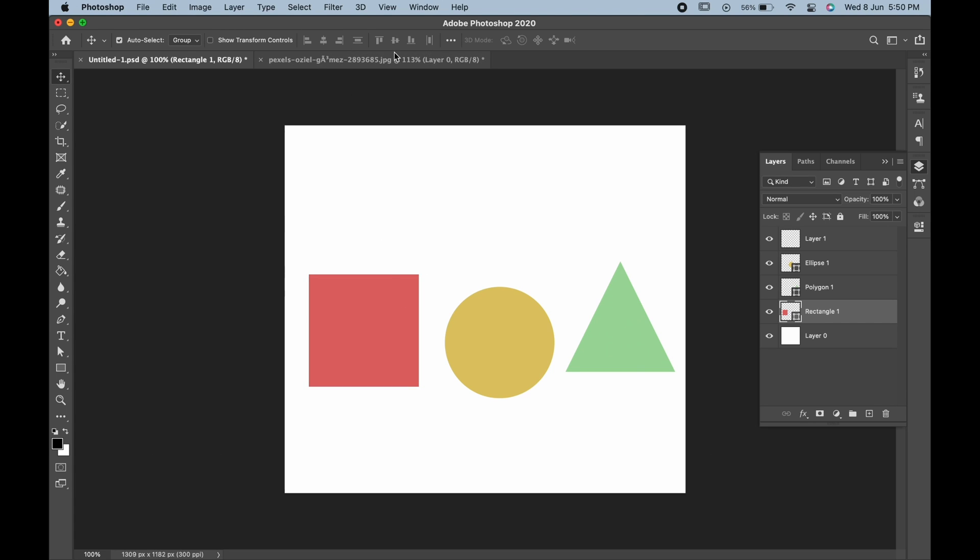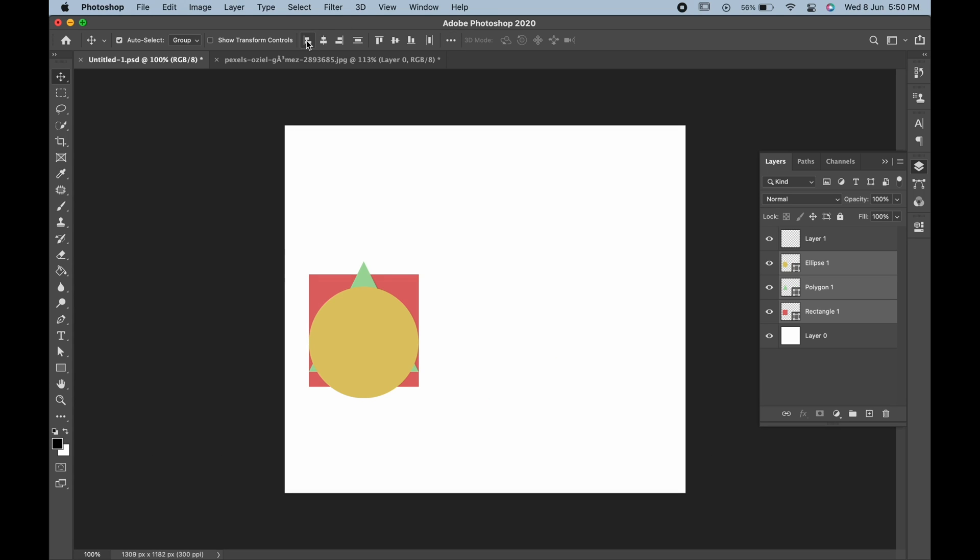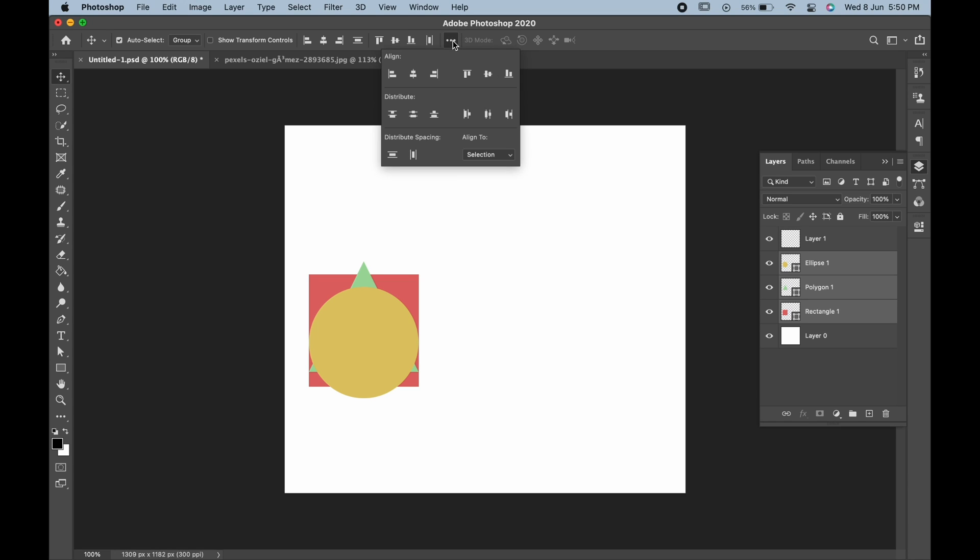Now, we'll look at the alignment properties. As we can see, these are grayed out. We have to select more than two objects to make them active. Now, if we want to align these layers to the left, we have to click on the Left Align button. But as you can see, they're not aligned towards the canvas.